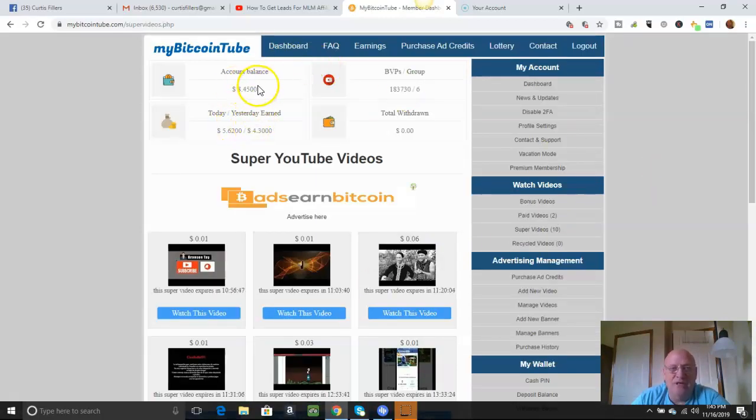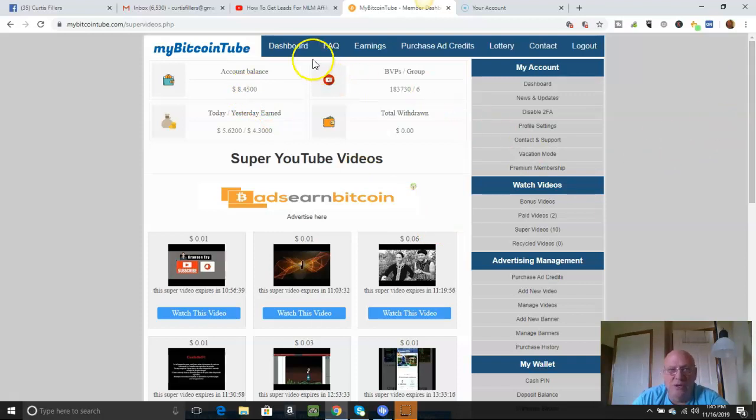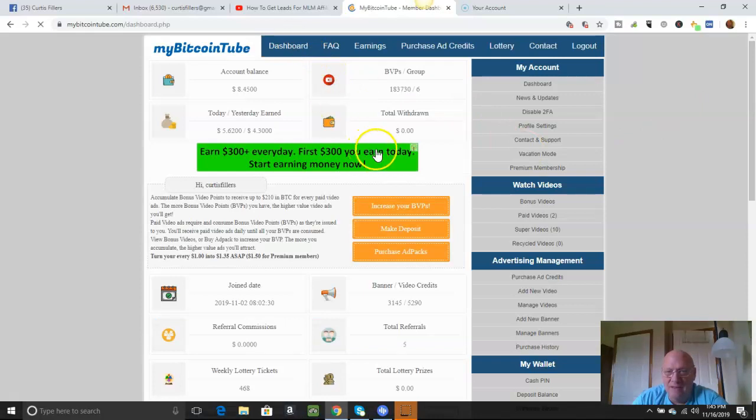And see, you can take what's got right here, my account balance. Like right now, I can go ahead and buy some credits. I might buy, I'll do a couple right here just to show you what it looks like.